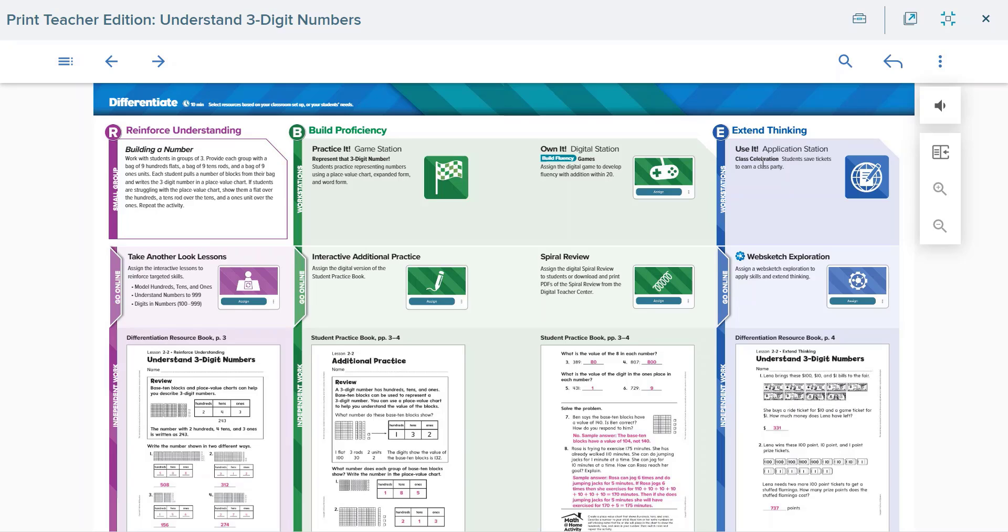All of the resources to support these workstations are included in the workstation kit. They are also available as printable assets online as well.